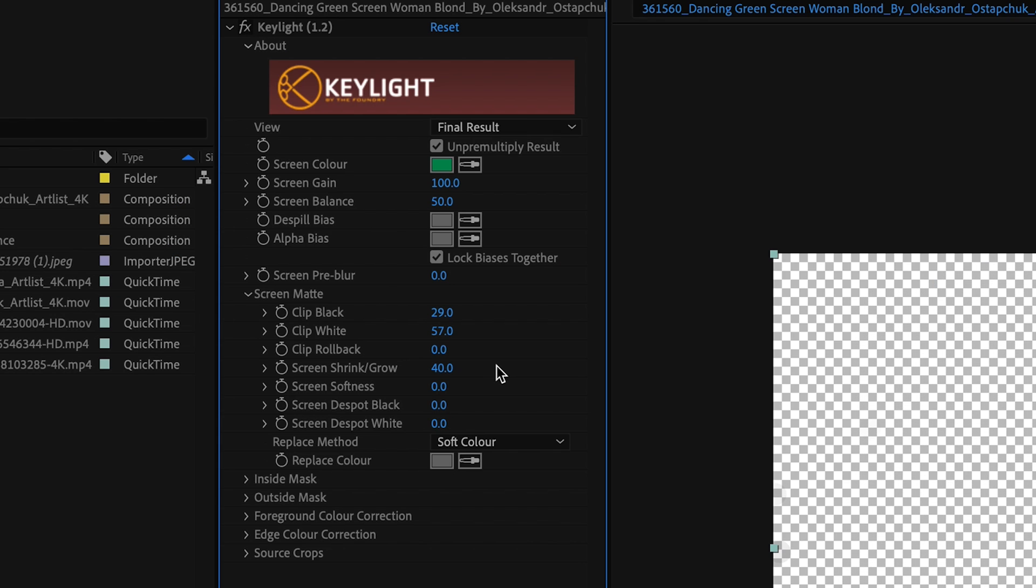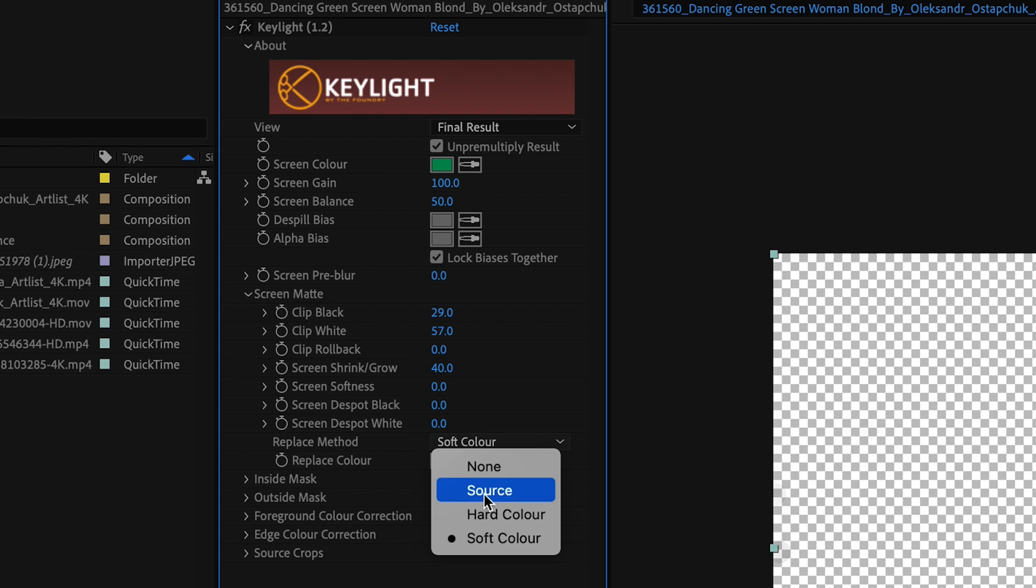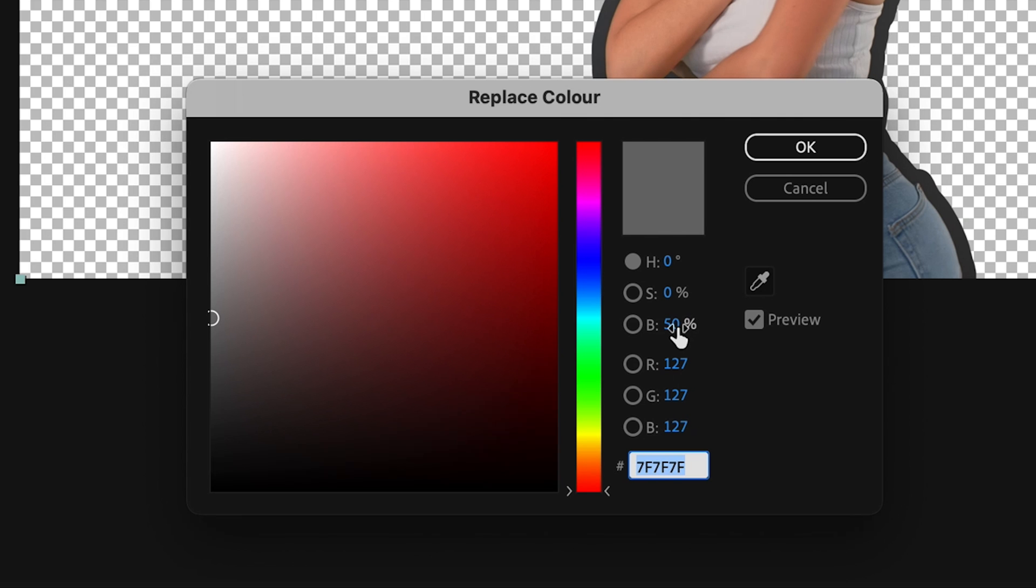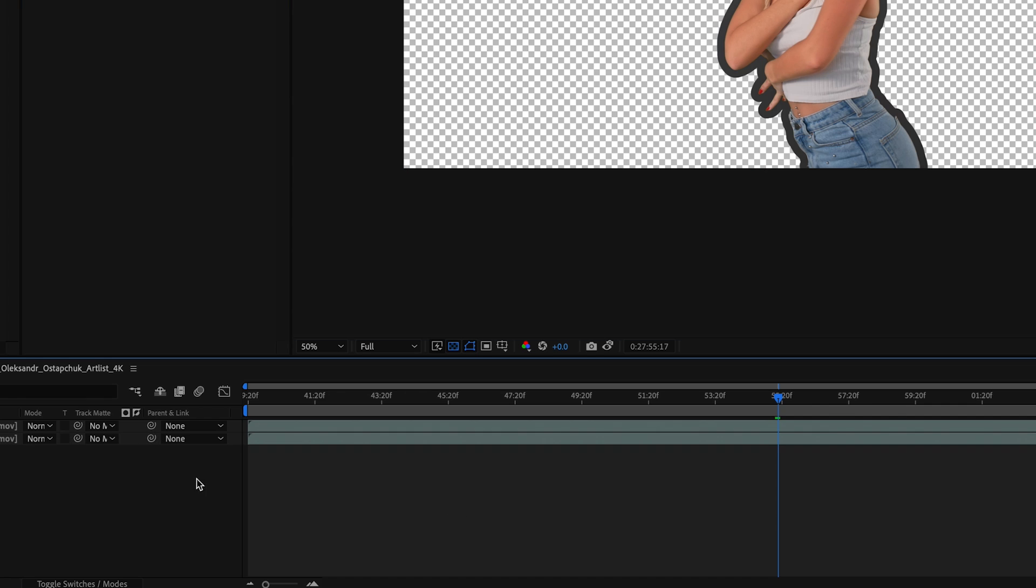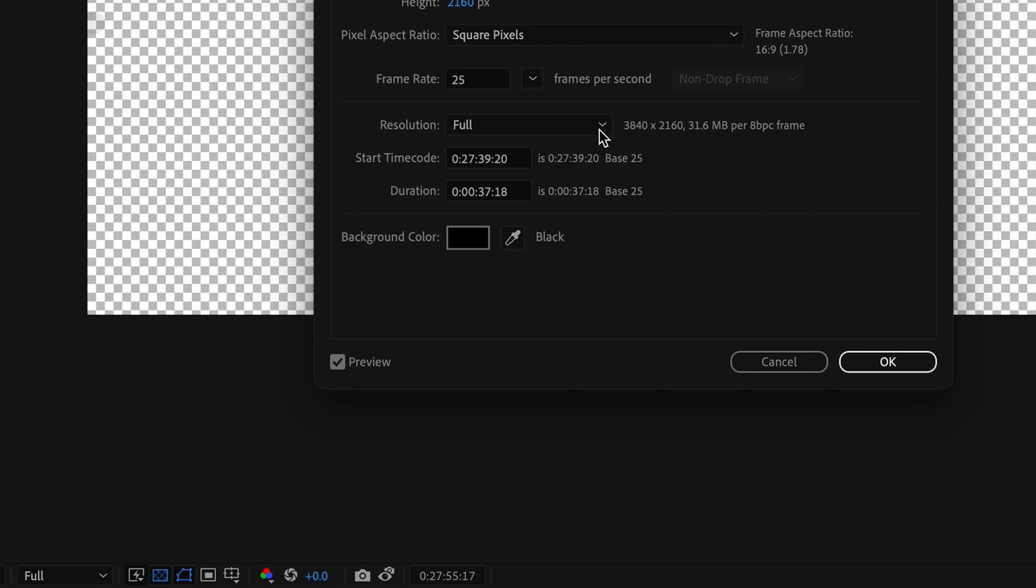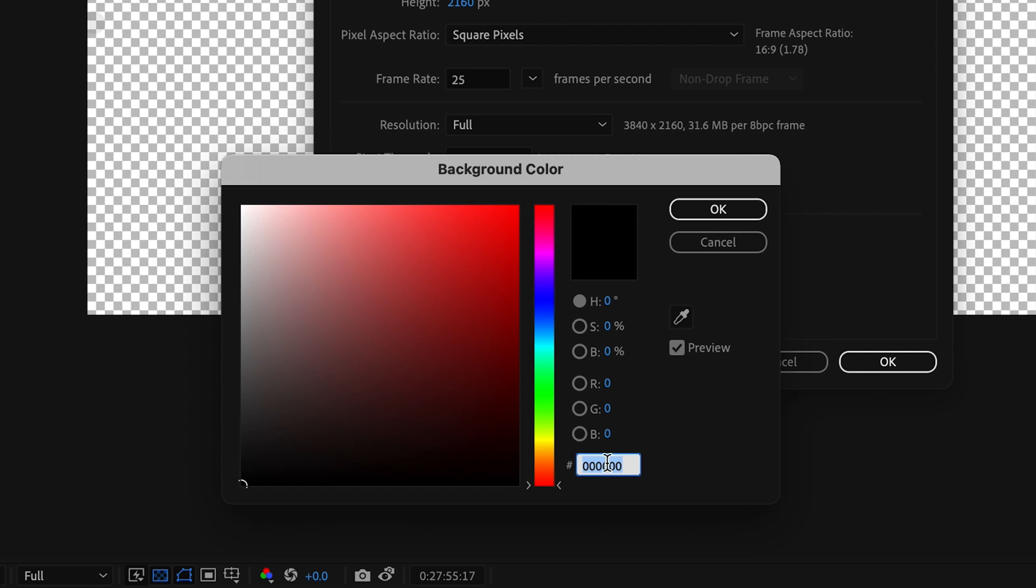Now what I'm going to do is make sure my Replace Method is set to Soft Color and my Replace Color is at 50% brightness. Then I'm going to go to my Composition Settings and make sure my background color is changed from black to that same 50% gray.